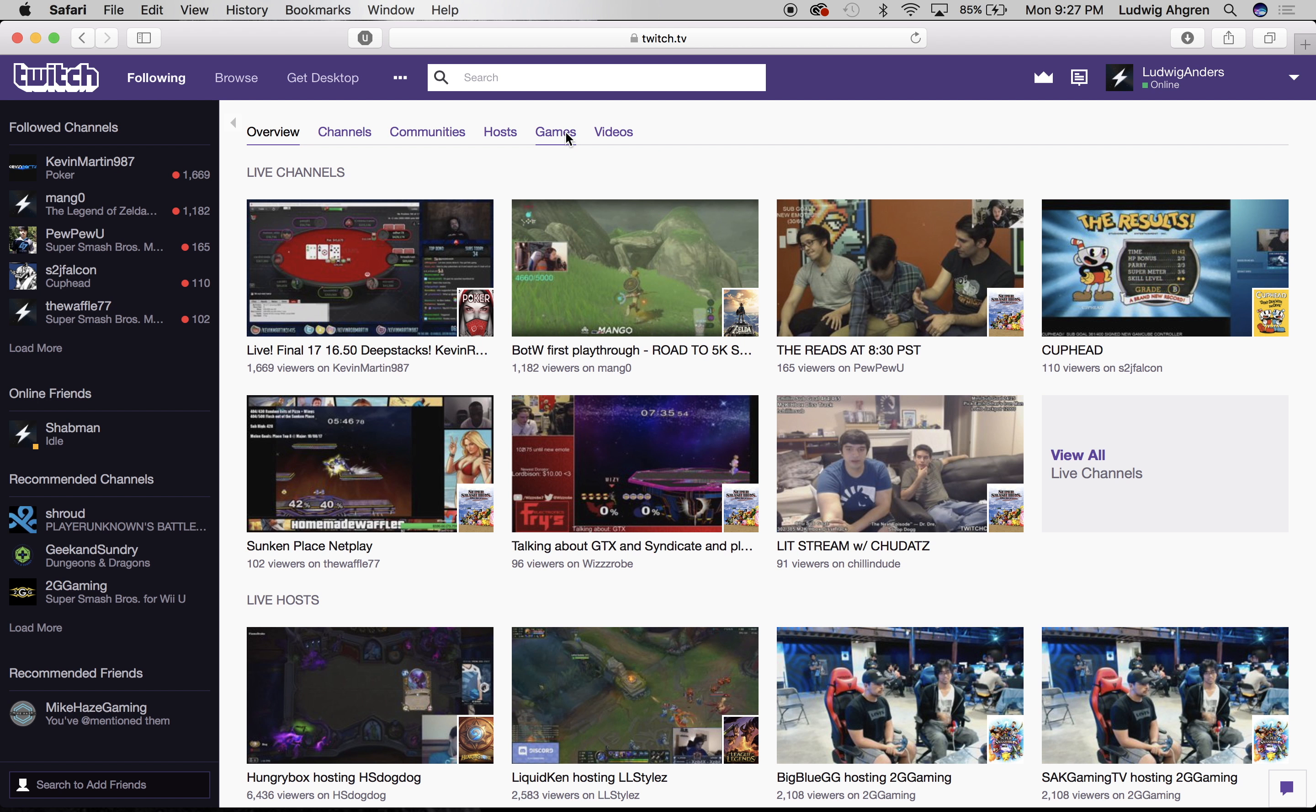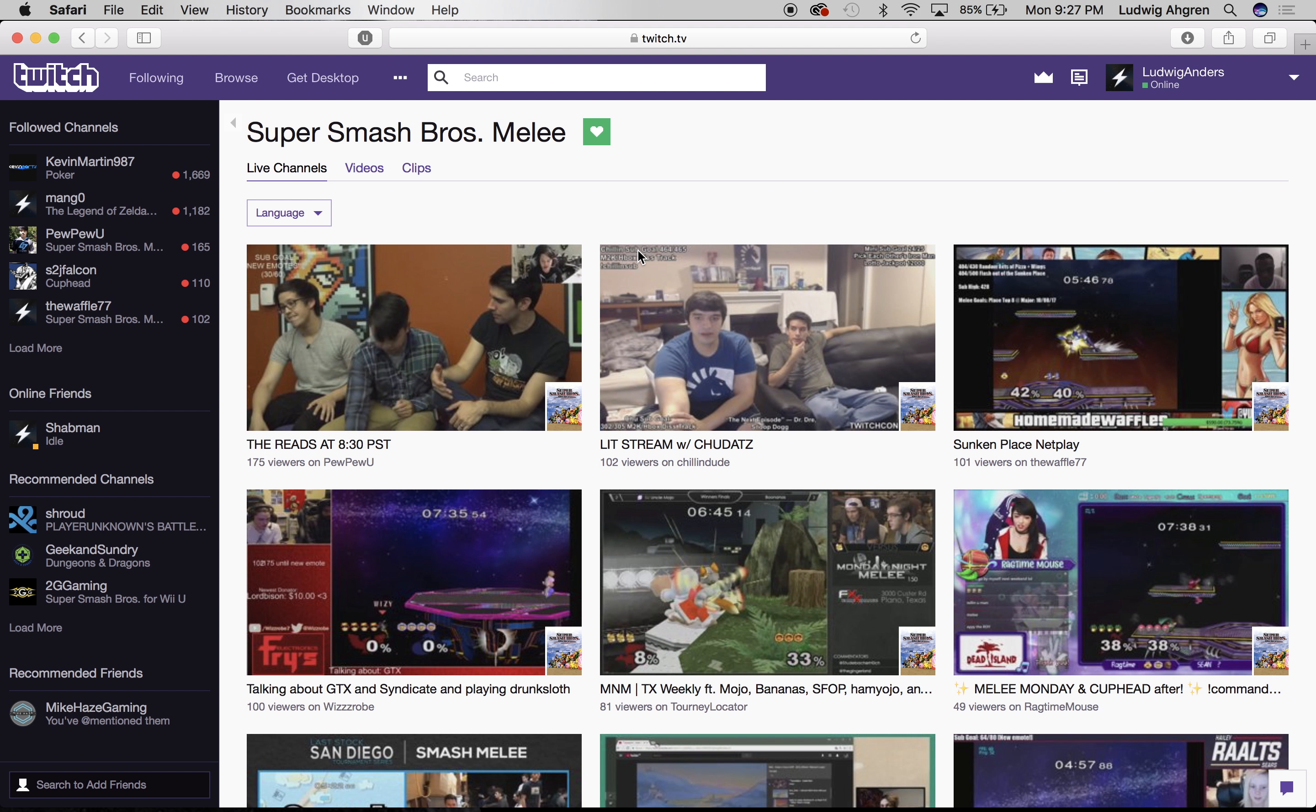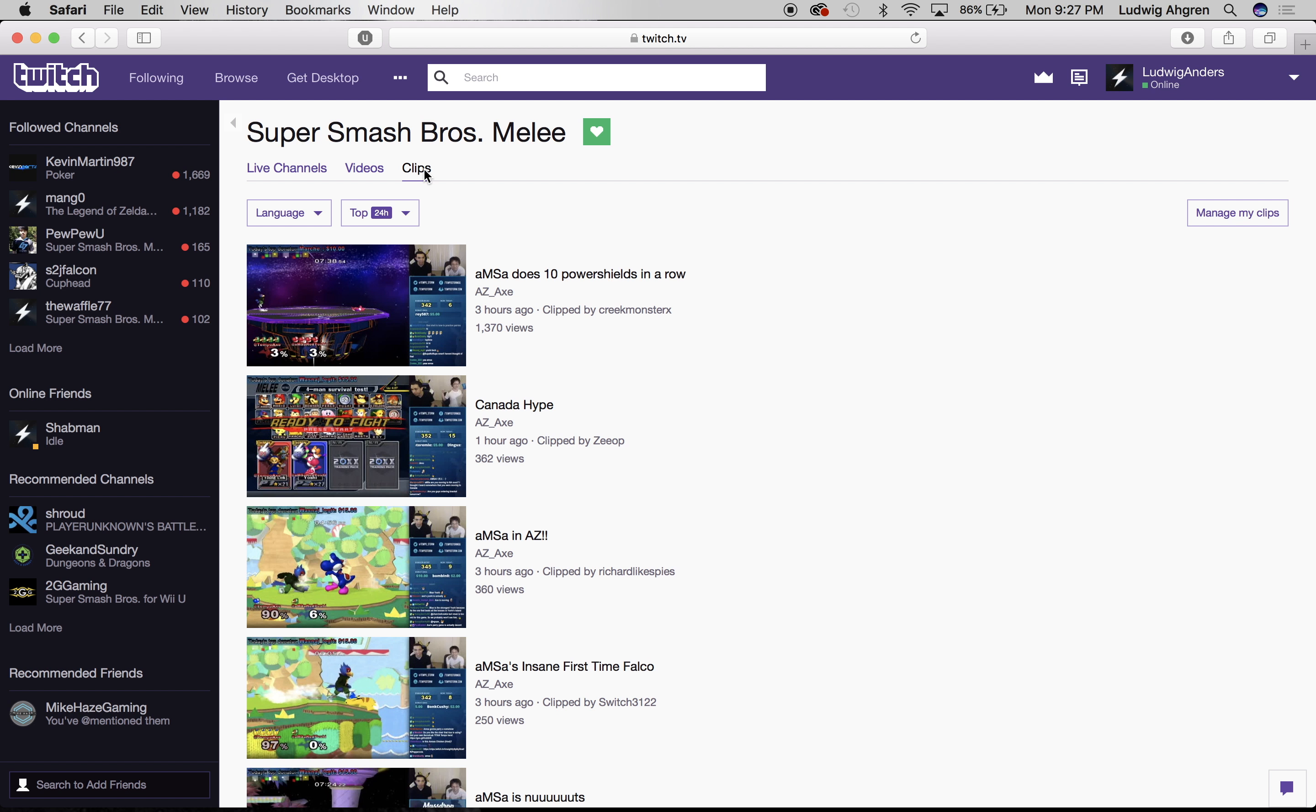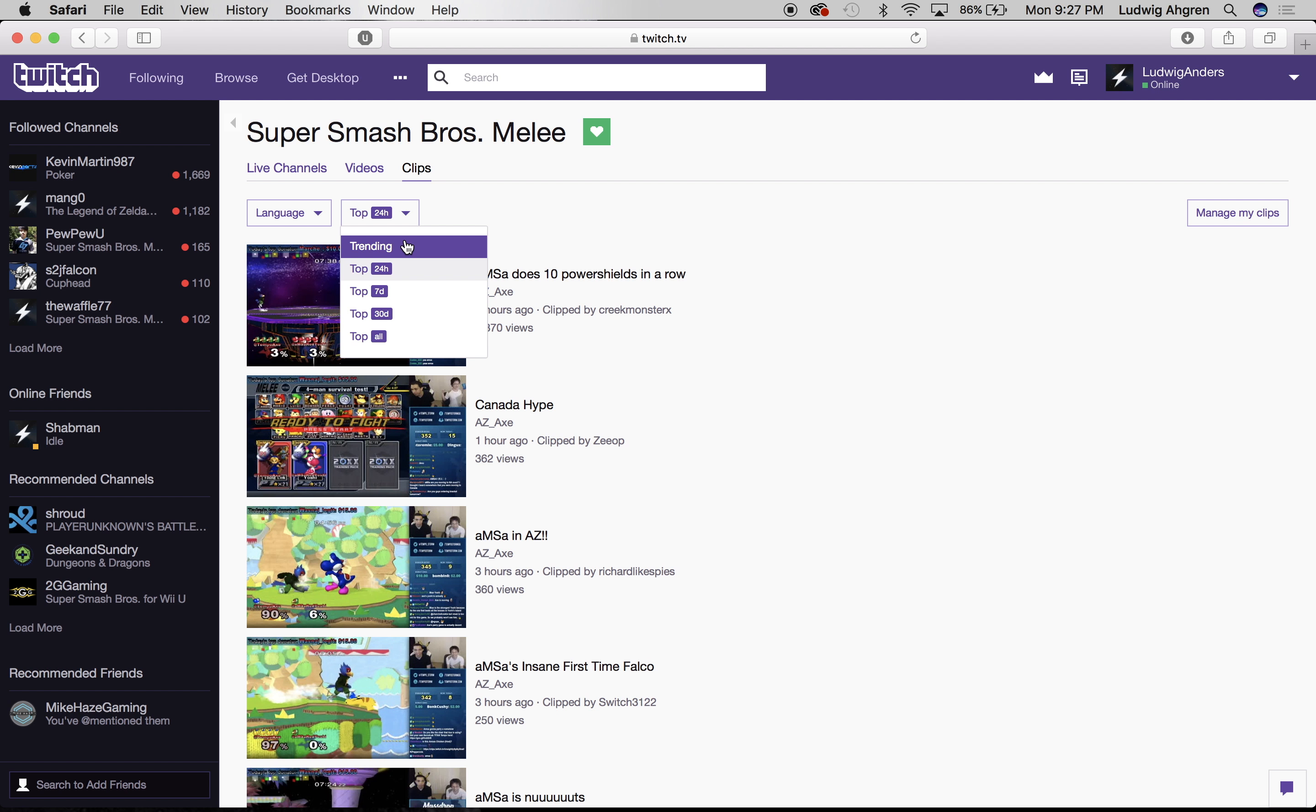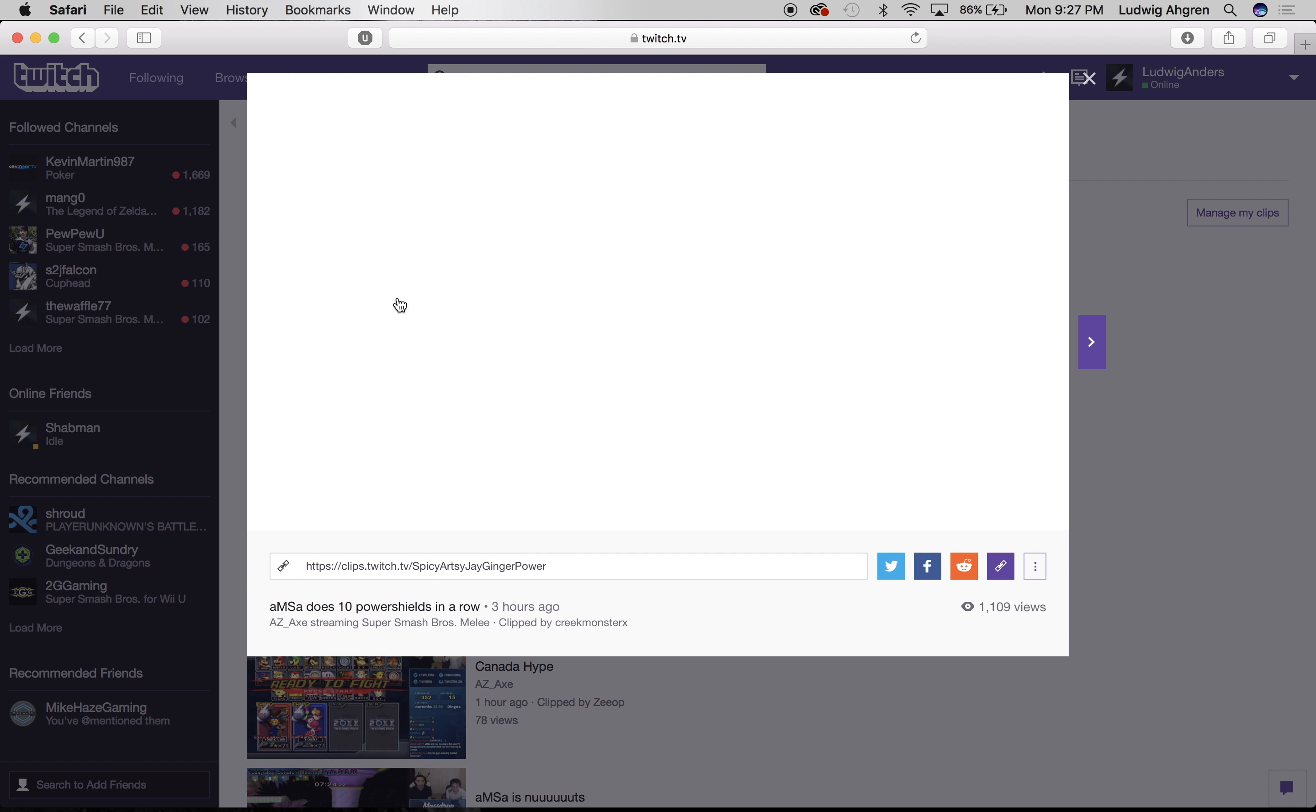From here you just want to go to games, Melee, and then clips. Cool thing about Twitch is they organize all the top clips by trending. So all you need to do is just click on the clips and download the good ones. Let's check it out.